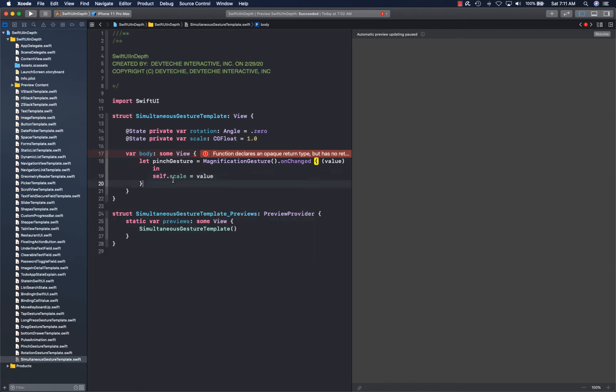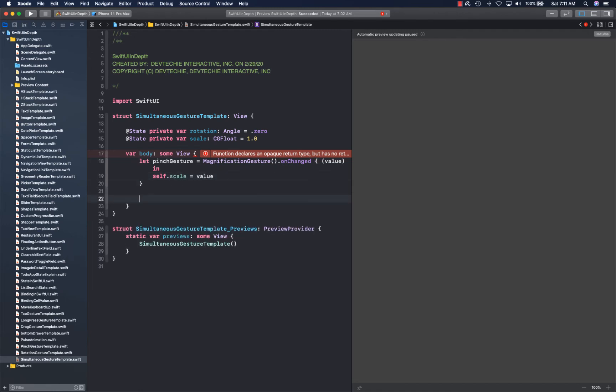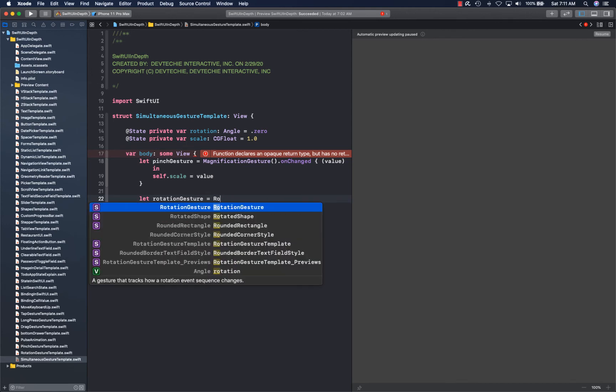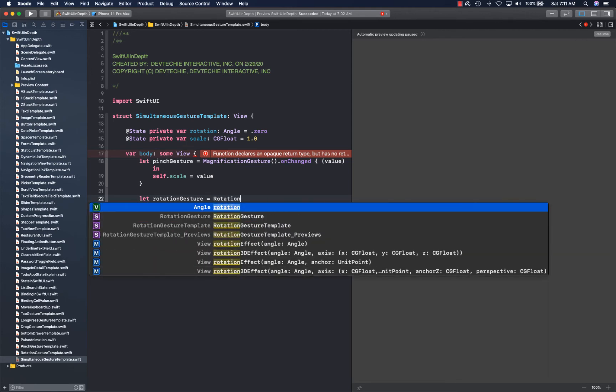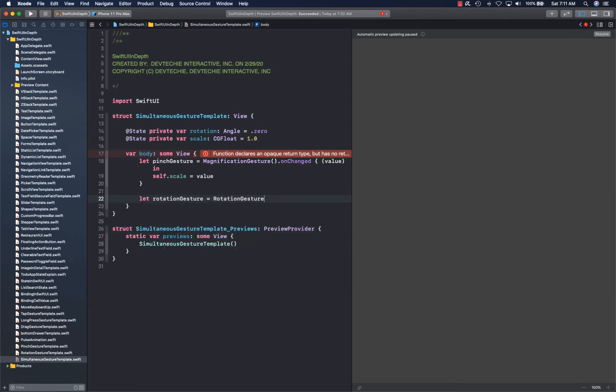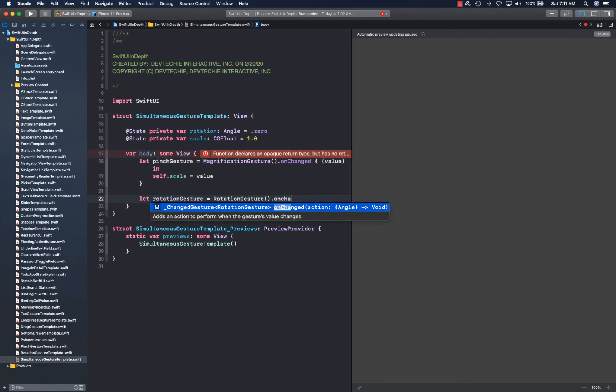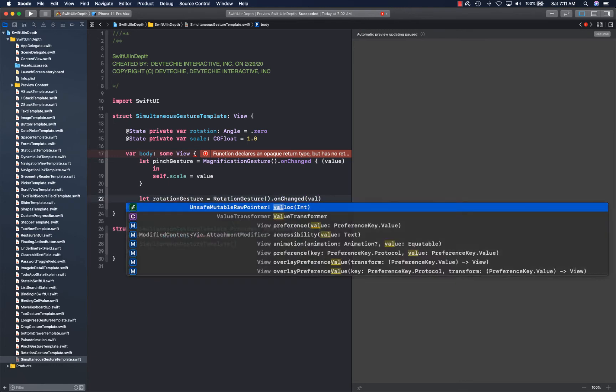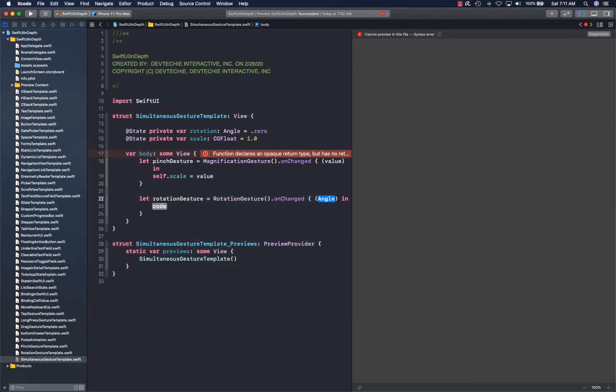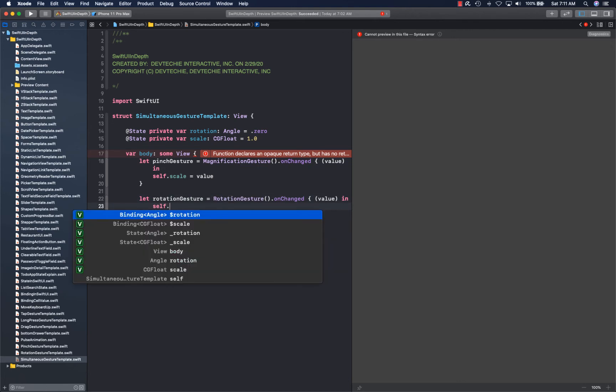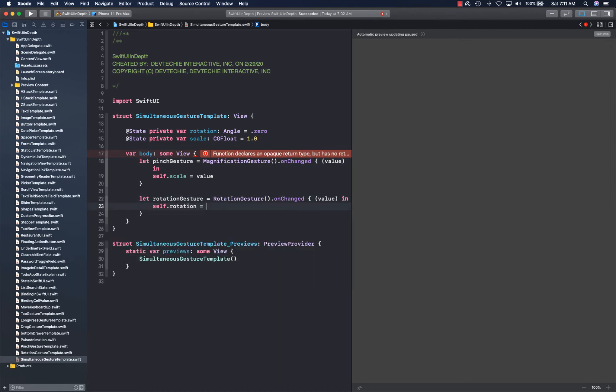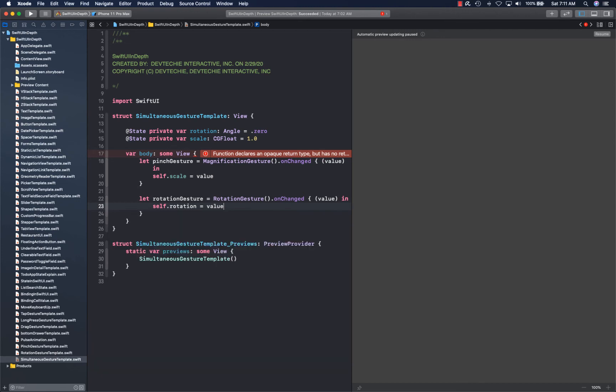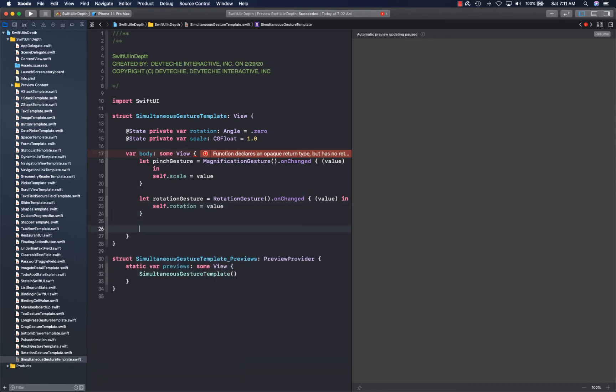Next you can create rotation gesture. You can apply on change so we get the angle, so we simply say self dot rotation is equal to the value that we are getting. So those are our two gestures.